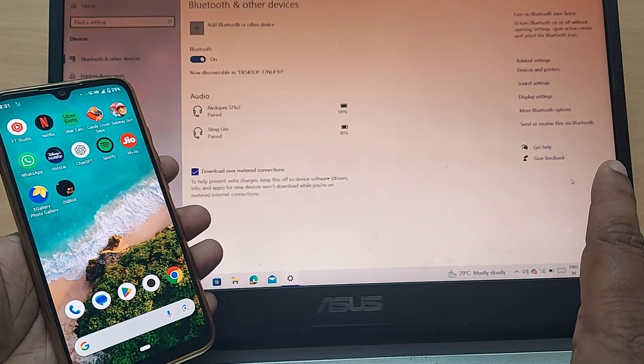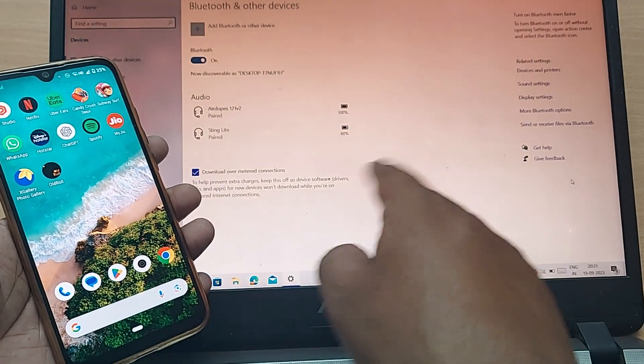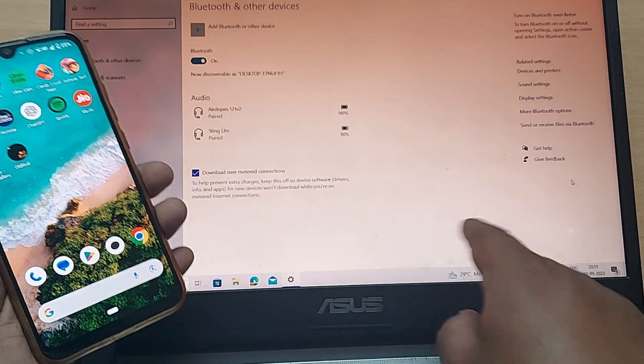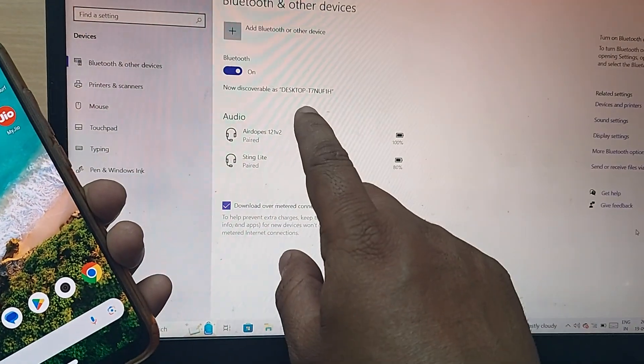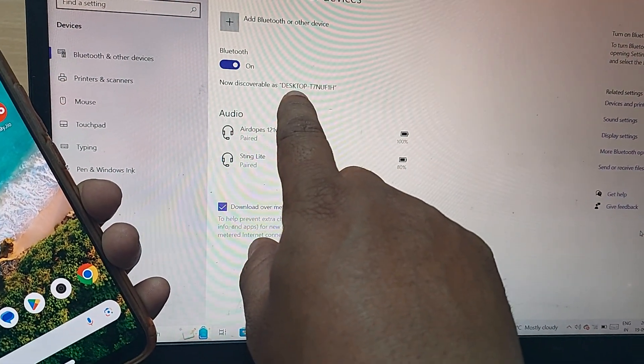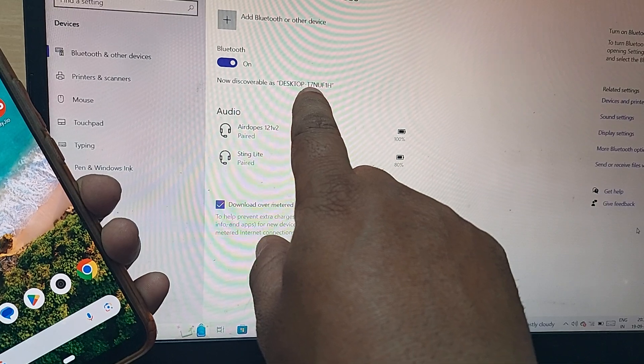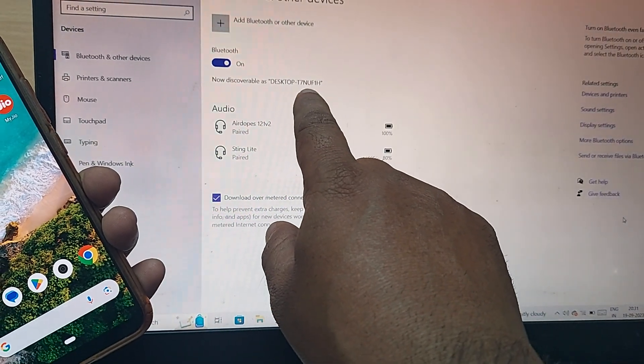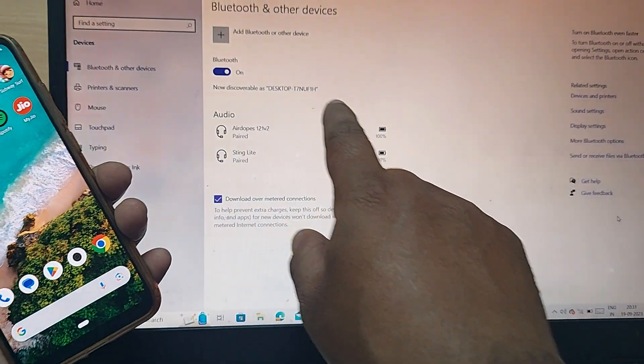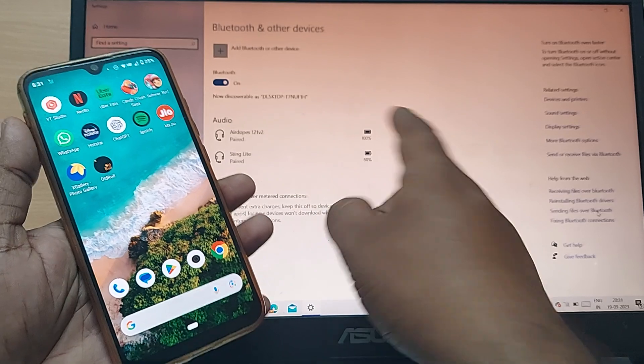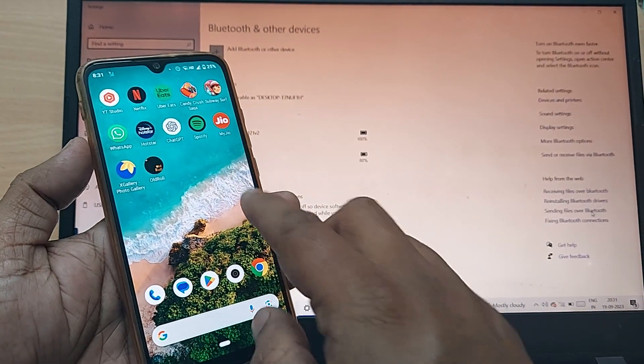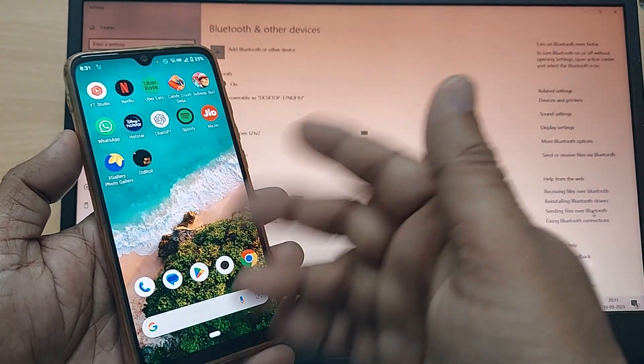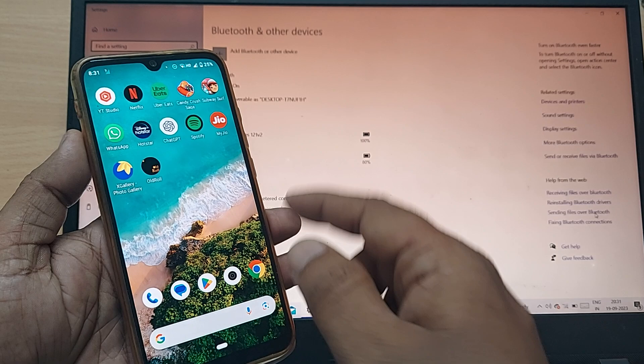Upon clicking add a Bluetooth device, this would clearly show you the laptop name here. If you observe, my laptop name is written as desktop T7NUF1H. That is the name which would be displayed on your Android phone when you want to pair both these devices.